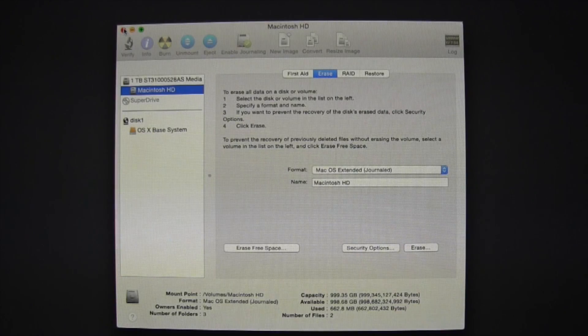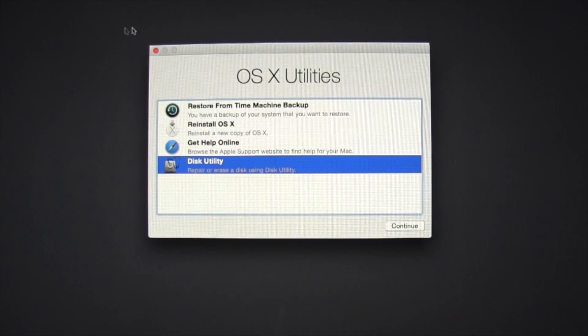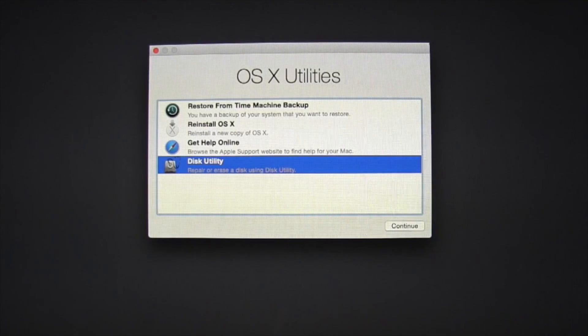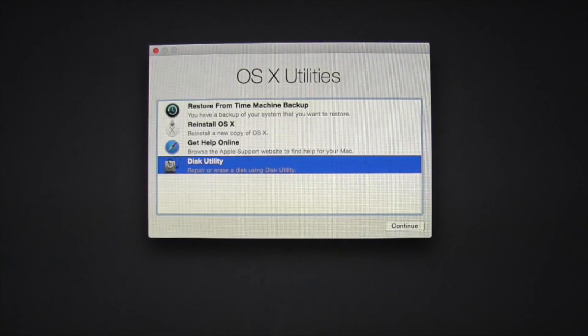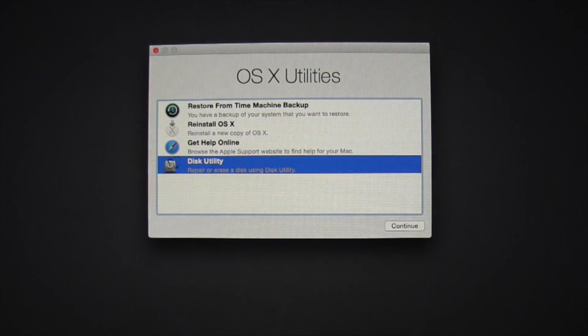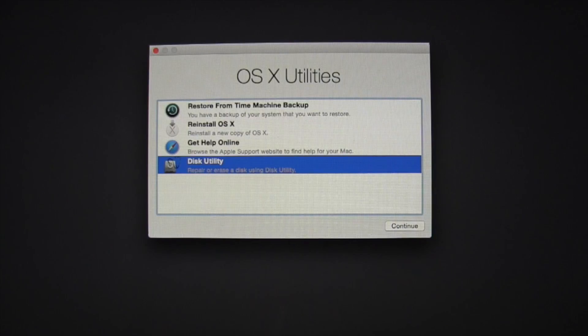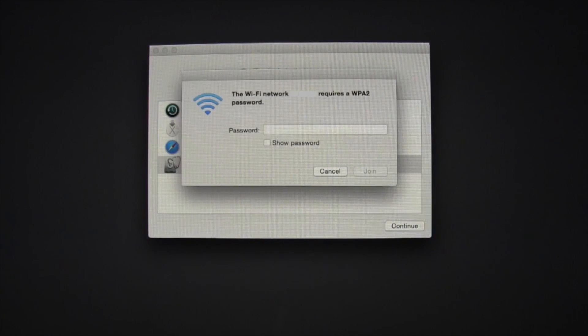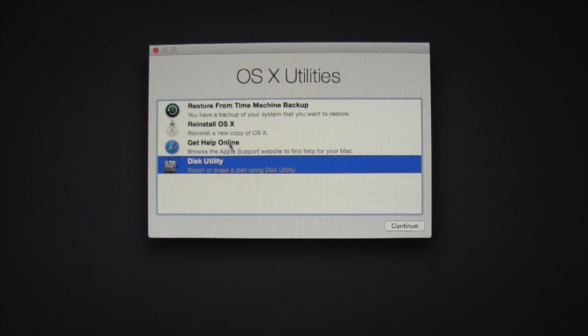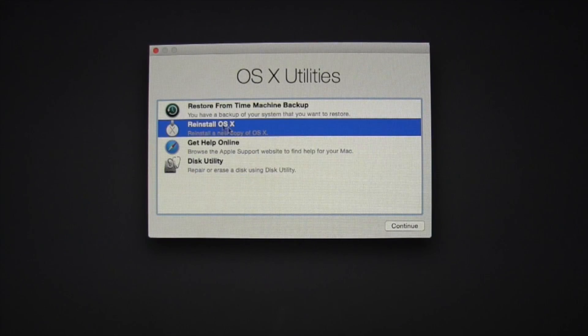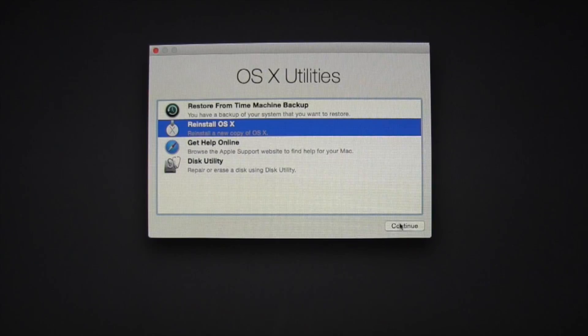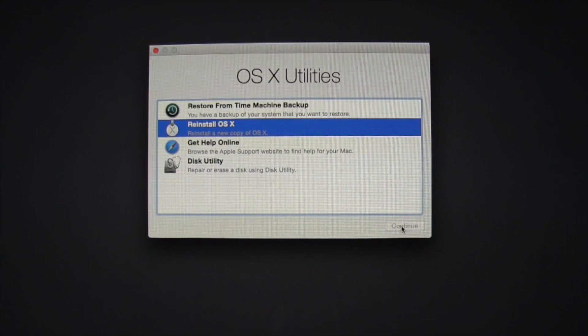Now once your files are erased from the hard drive, you'll want to go back into OSX Utilities. Make sure your Wi-Fi is connected, and select Reinstall OSX.